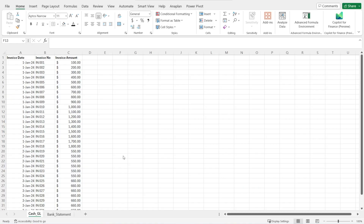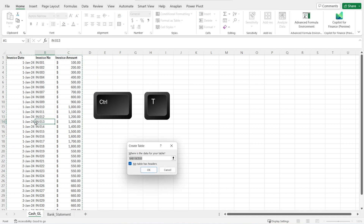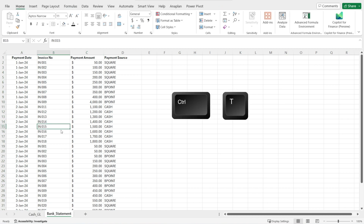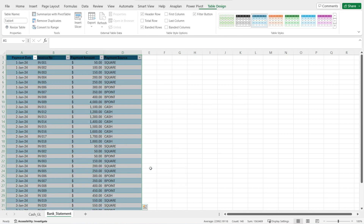Step one is to convert the two tables you want to reconcile into table format. These are the two tables — Cash GL and bank statement. To convert into table format, simply press Ctrl+T and then hit OK. The table design ribbon will pop up — just rename the table name. I'm going to call it Cash_GL for the first table. And then for the second table, the bank statement, Ctrl+T, hit OK, and rename it as bank statement. Done.